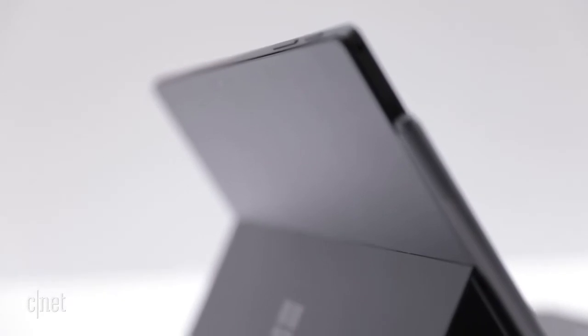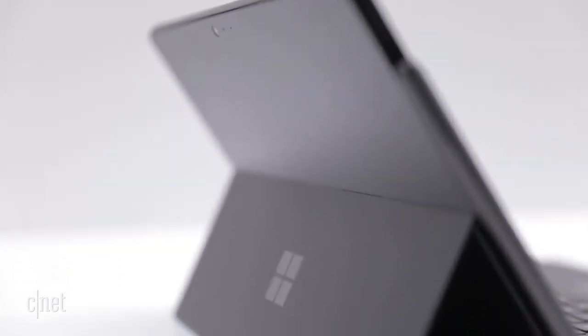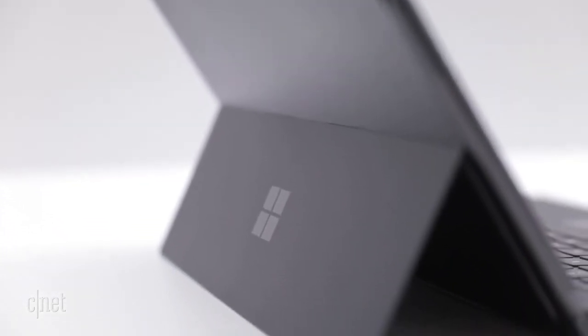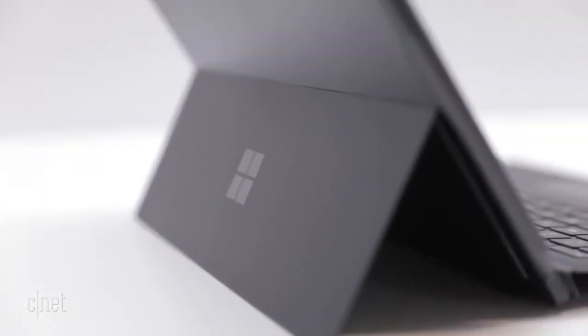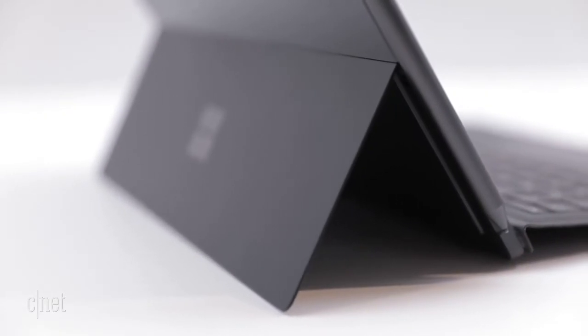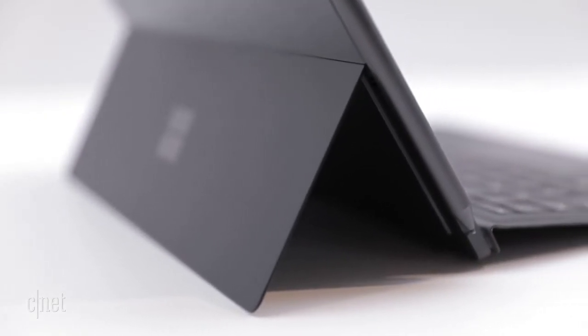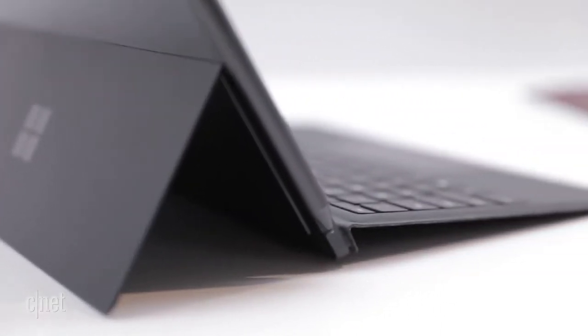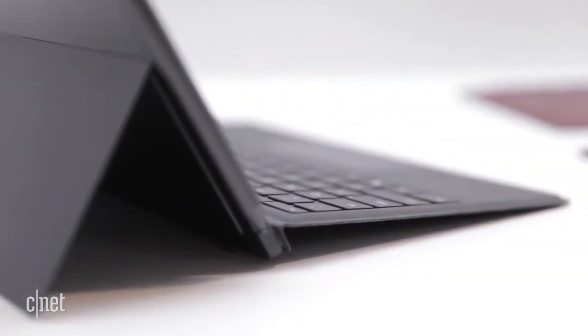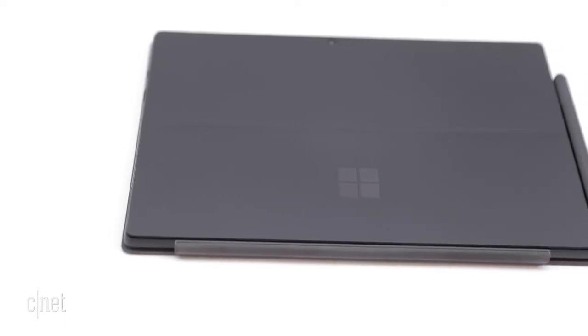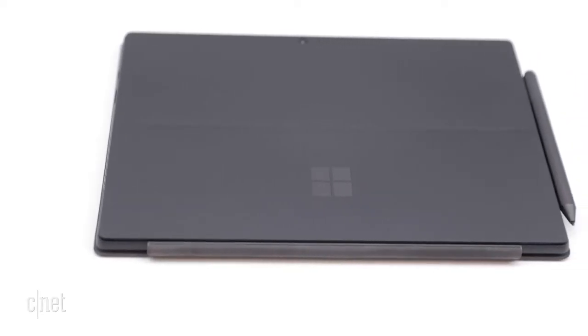The biggest differences are it moves to a quad core current generation Intel processor and of course it comes in this cool matte black color that's both the tablet itself and the clip-on keyboard which you still have to buy separately.